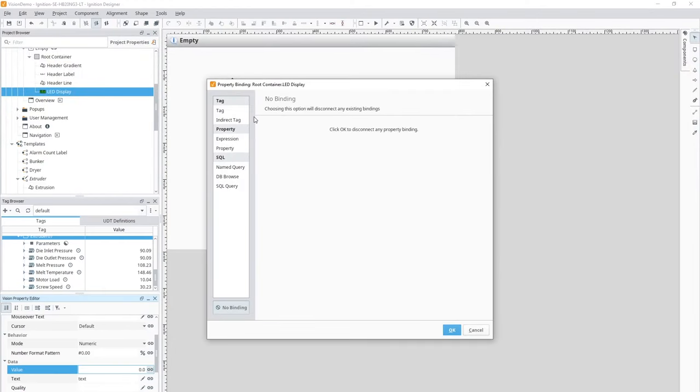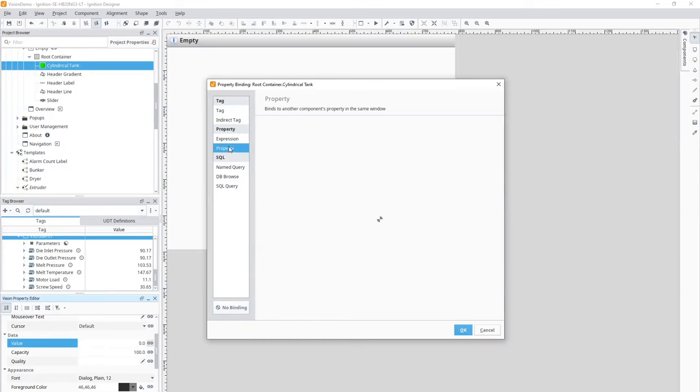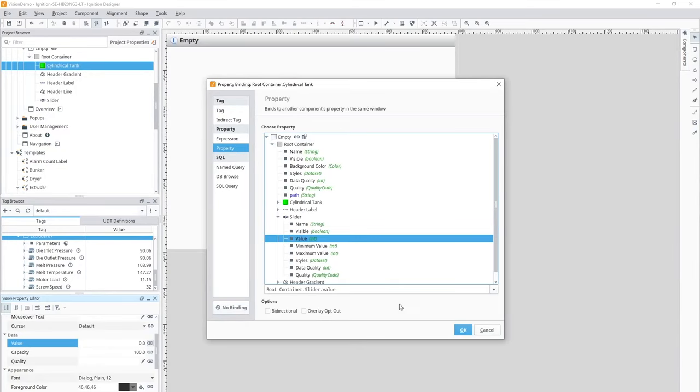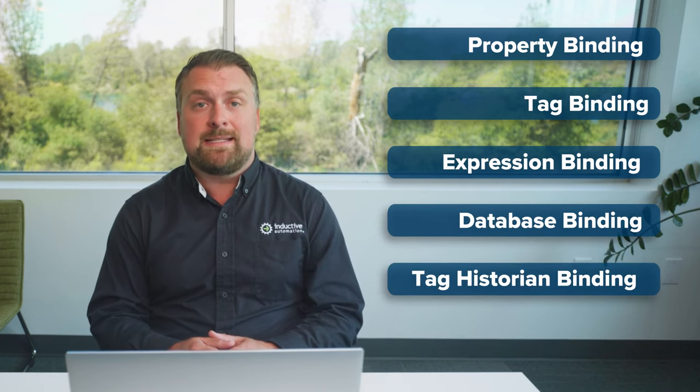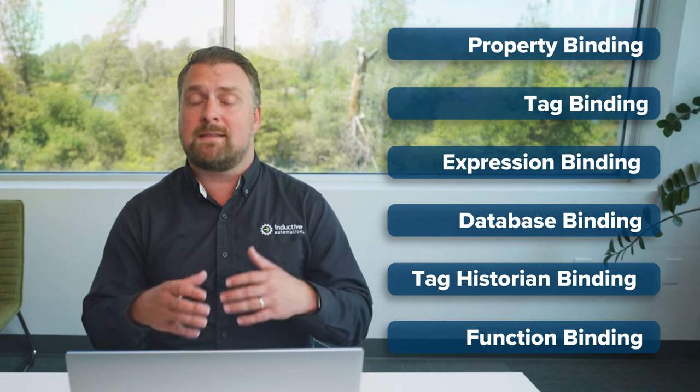Vision provides powerful binding functions to bring displays to life. A binding is a mechanism that allows a property on a component to change based on a change to a value elsewhere in Ignition. For example, the liquid level displayed in a tank graphic can be bound to the tag representing the liquid level in an actual tank. Vision supports five types of bindings: Properties to link to other properties on the screen; Tags, directly or indirectly linked to tags in Ignition; Expressions to link to calculations using Ignition's powerful expression language; Databases to link to SQL queries; Tag Historian to link to data from Ignition's tag historian module; and Functions to link to predefined functions such as getting alarm status and much more.